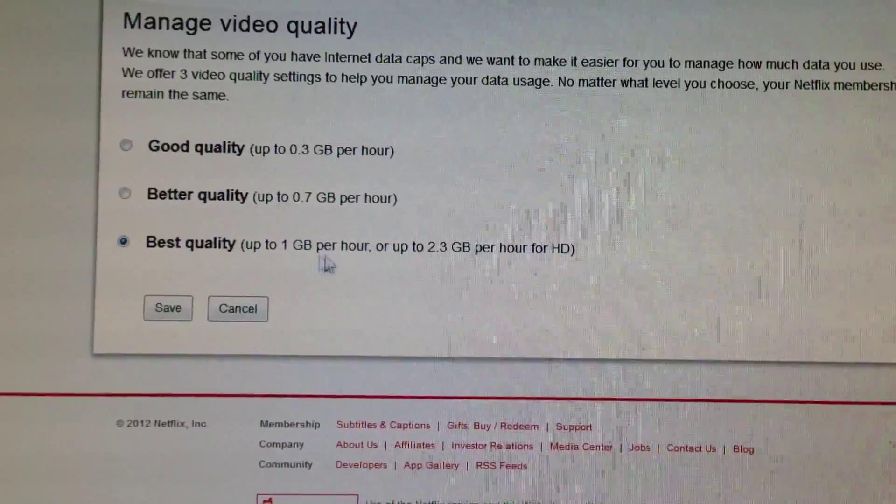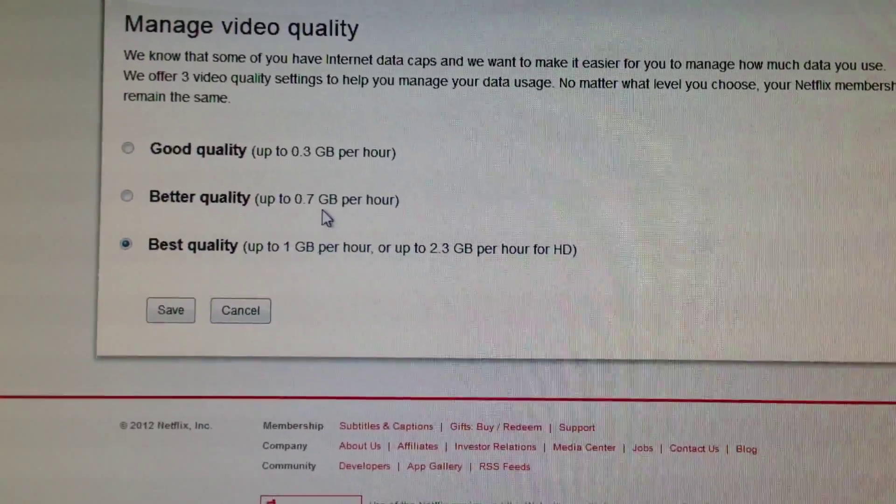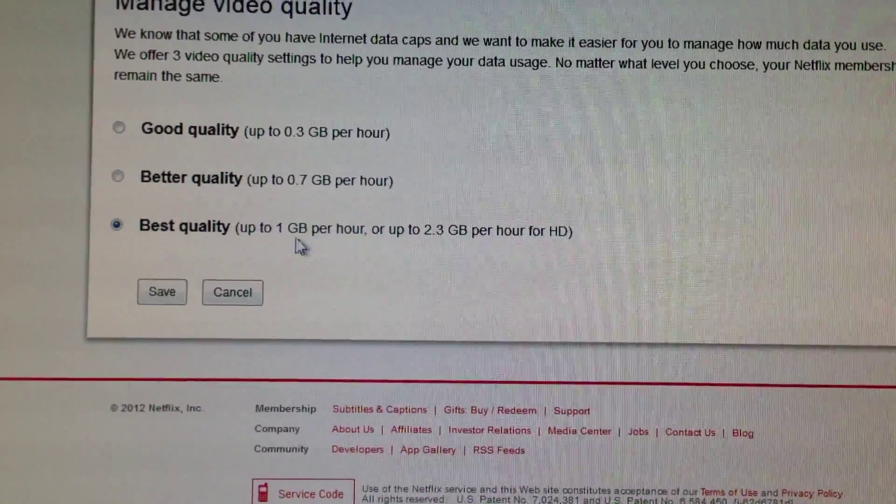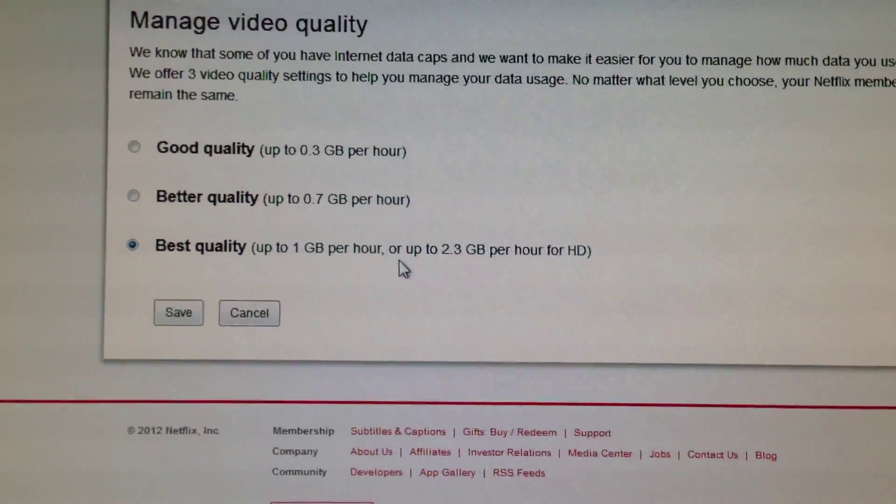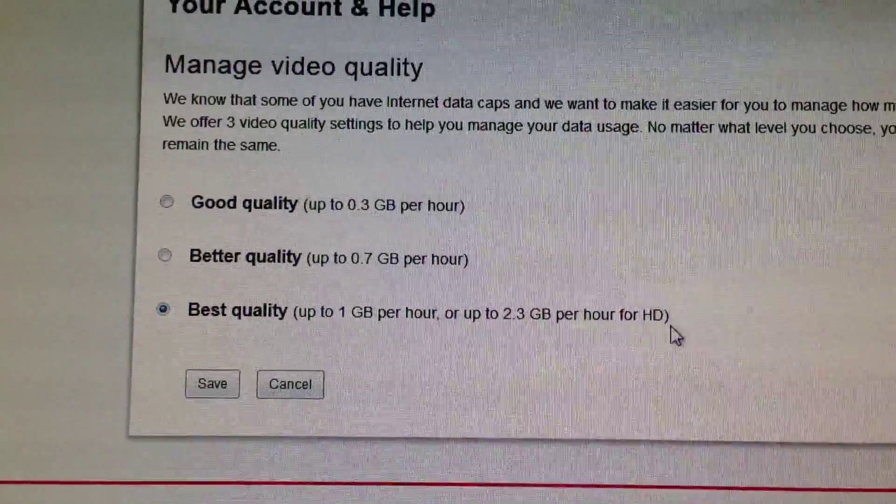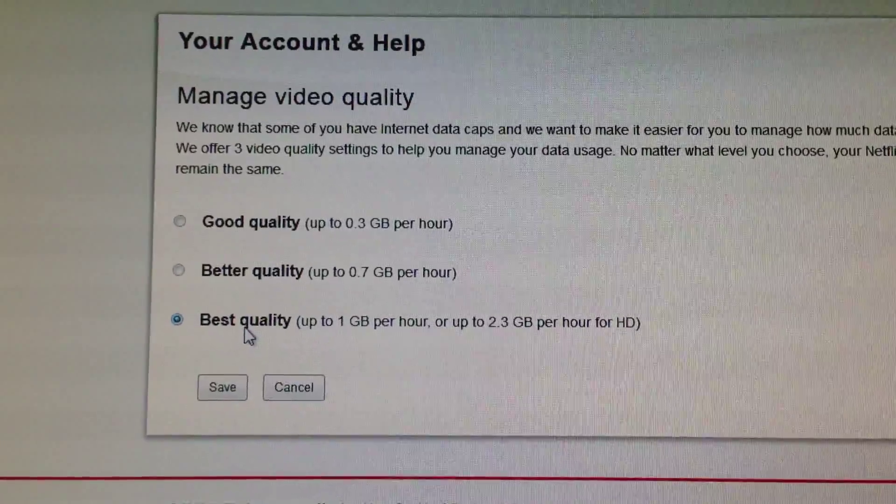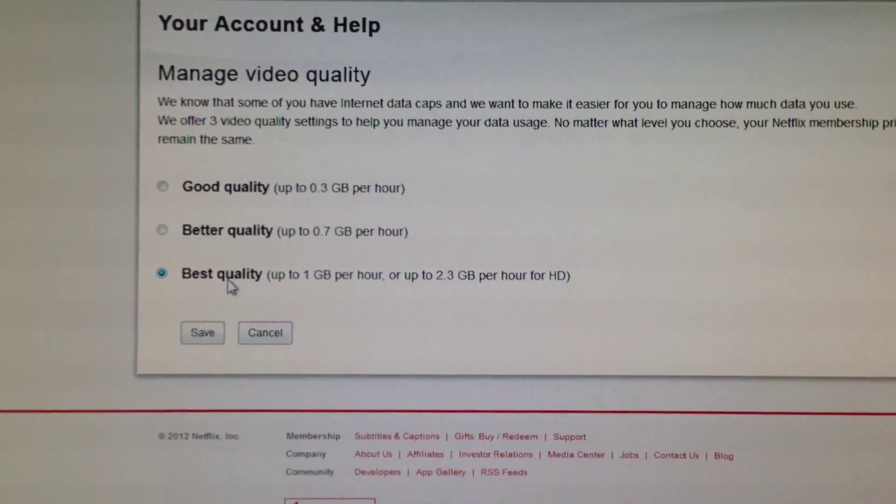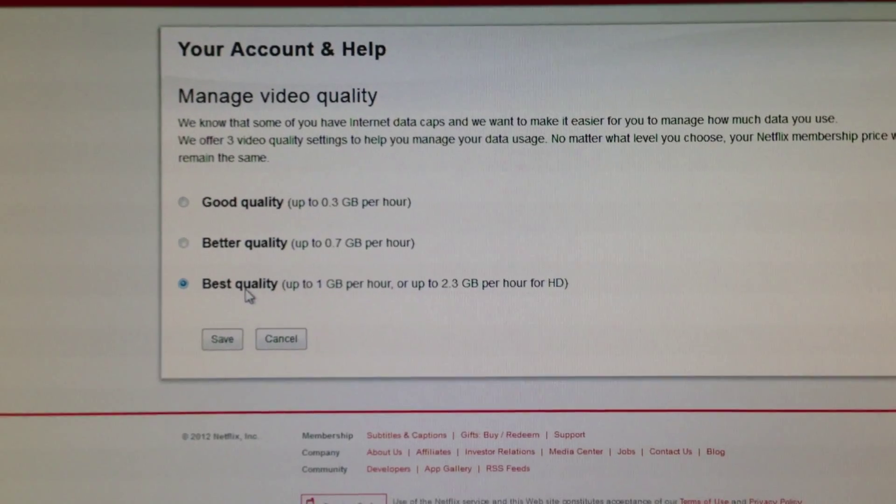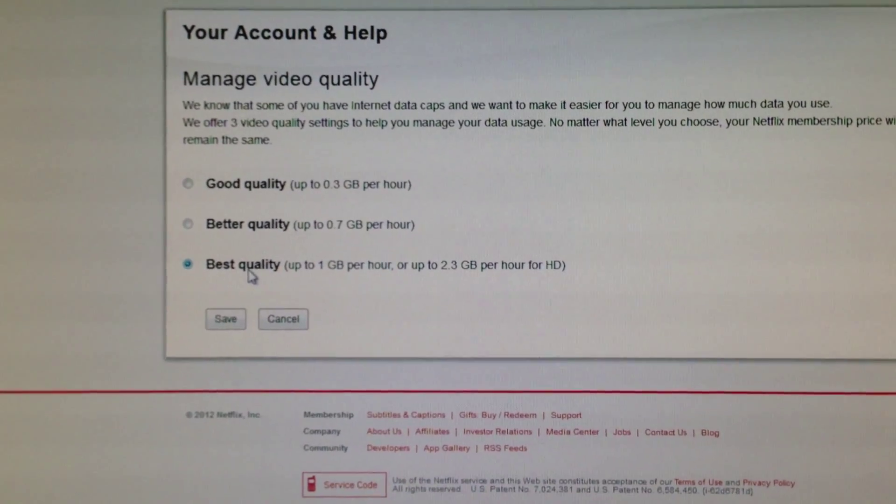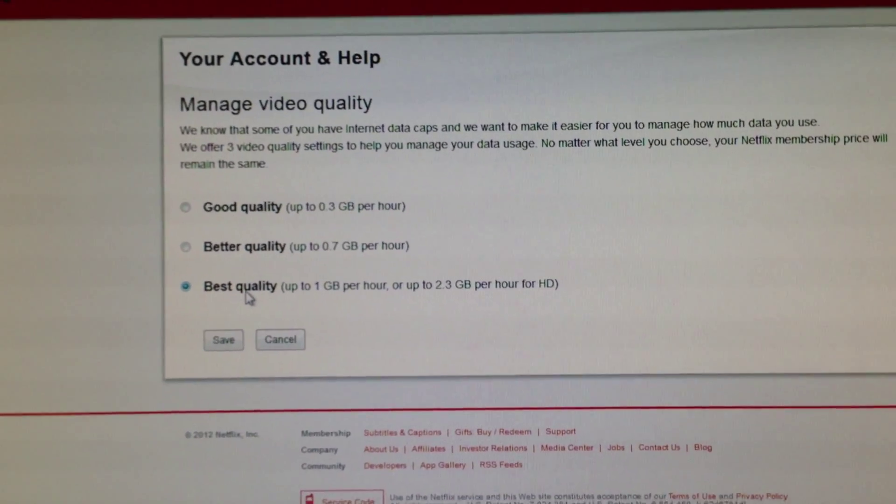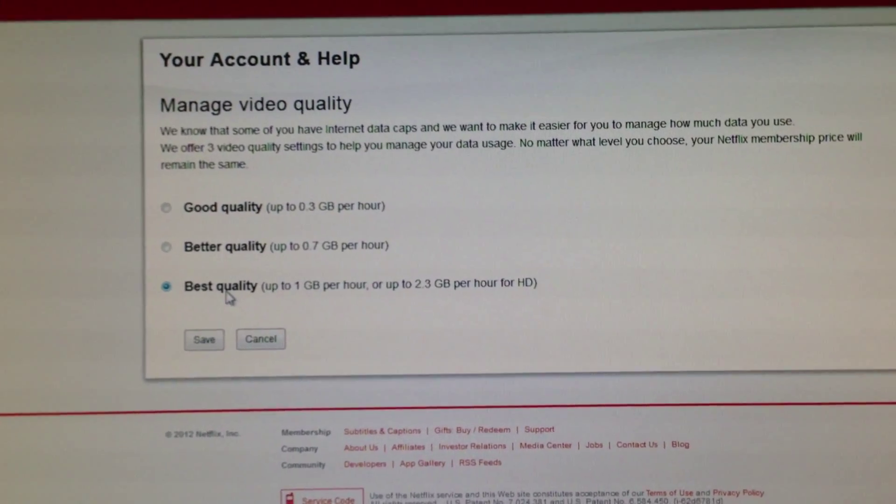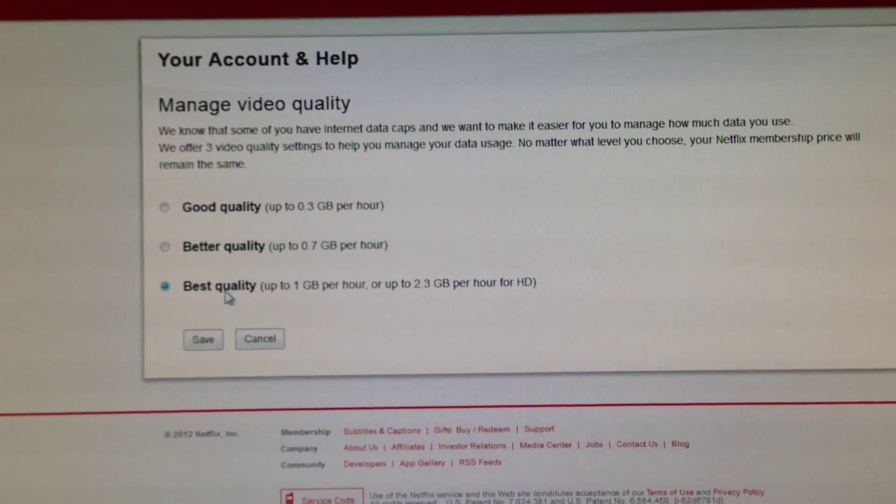And the bottom one's for HD. So right now I play all my videos in high quality, so I don't get that buffering and that blurry video quality on my Netflix account when I'm watching Netflix.